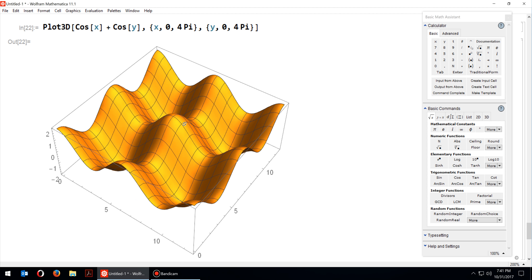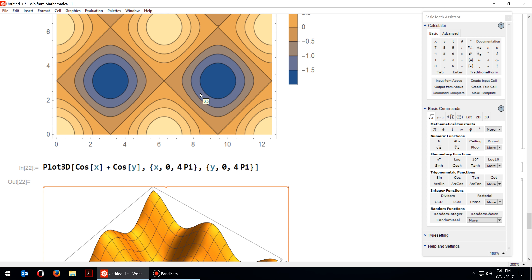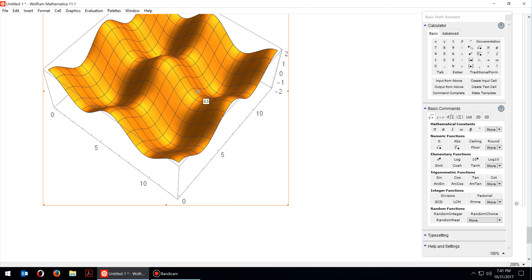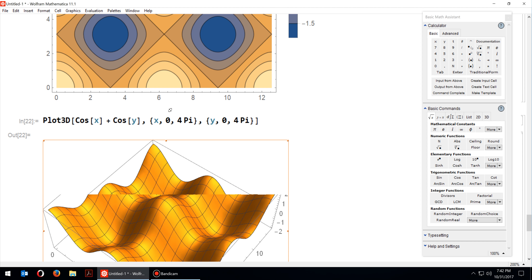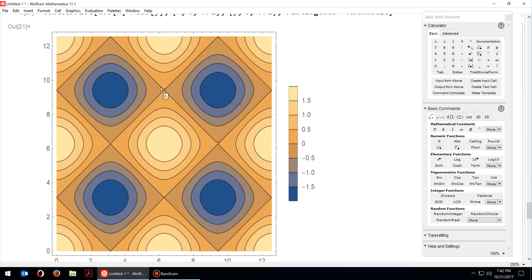If you compare the two graphs, they contain essentially the same information — just different ways to visualize it. It's a matter of preference: if you prefer 2D, the contour plot may be more suitable; if you prefer visualizing things in 3D, the Plot3D option is better.